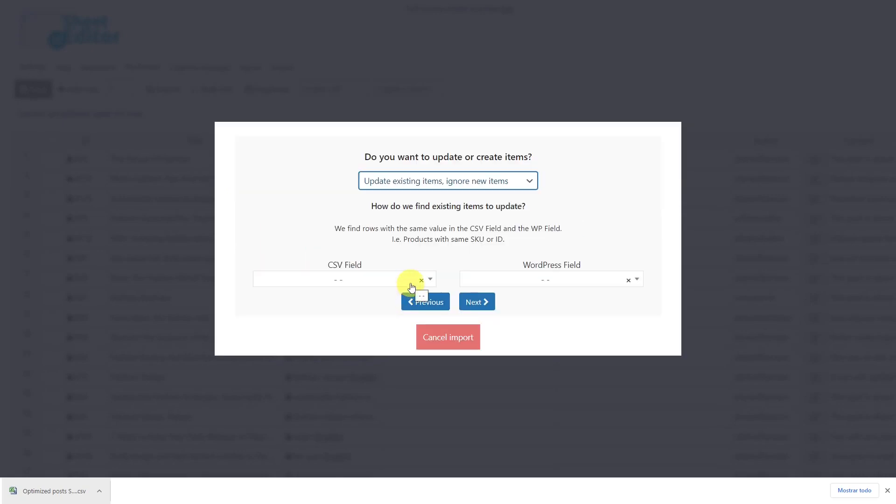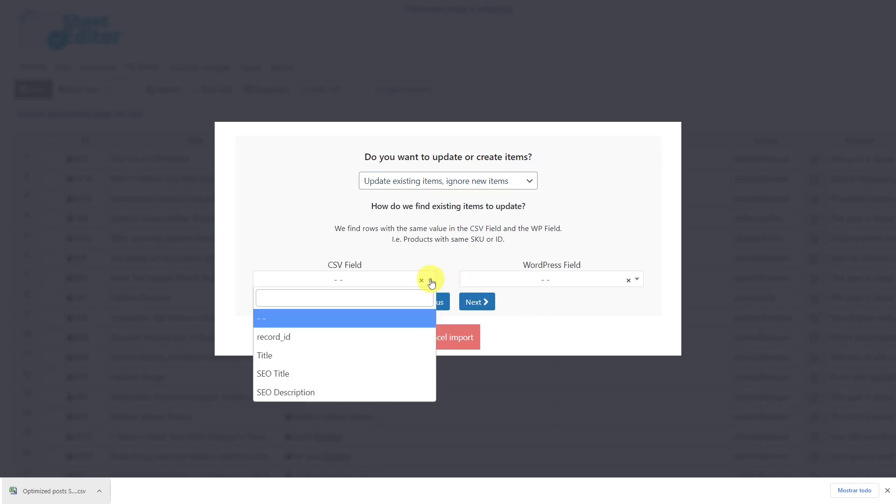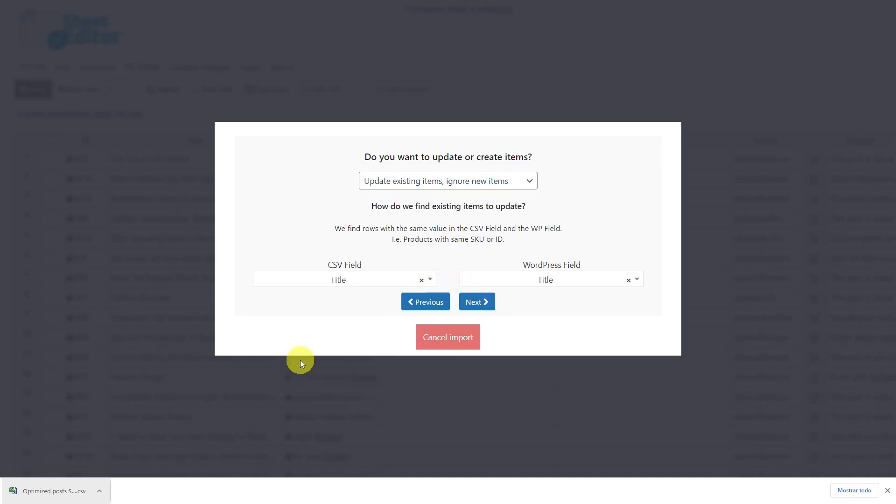Here select to update existing items and ignore new items. Then you'll be prompted to enter a column from your CSV file and a WordPress field so that the new information can be entered into the correct post. In this case, we'll select the field title for both and click next to go on.